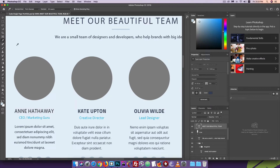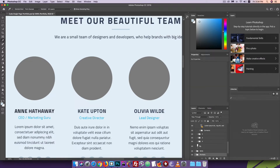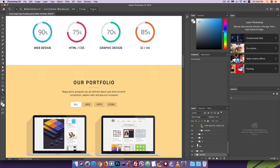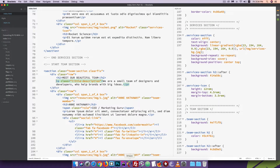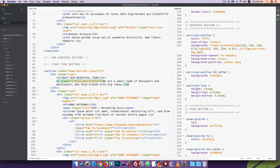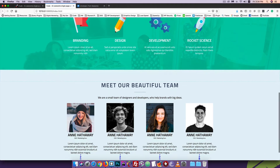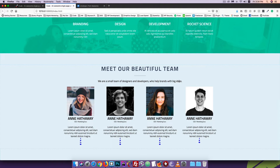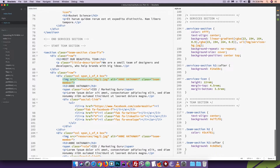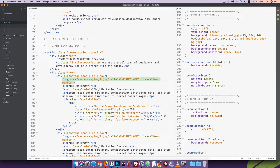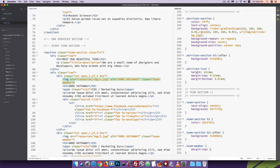We will check this — we will get to the team section. We will check the field screen set for the team section. We can set text-align center. I can name it team-member. The margin-top is 4.5rem, margin-bottom is 3.5rem.